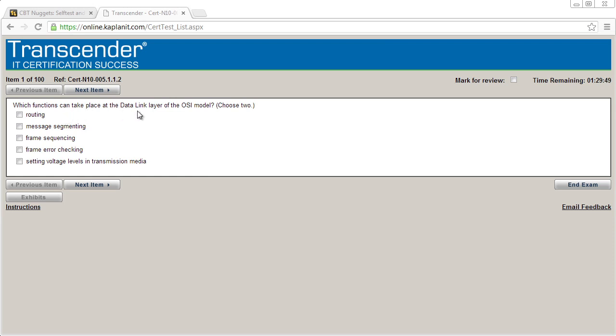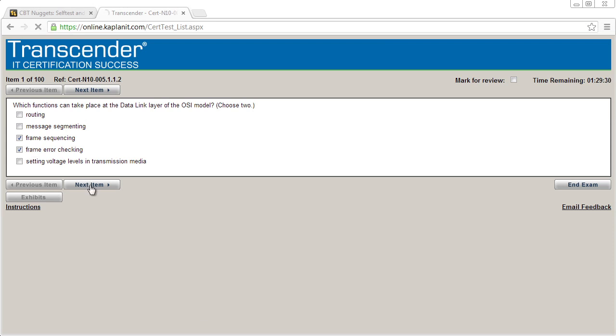Okay. Which functions can take place at the data link layer of the OSI reference model? Routing is layer three, message segmenting would be up at layer four, frame sequencing, frame error checking would both be great and setting voltage levels would be layer one. And so I think those two are the right answers. Now, I don't have the option for just show me the correct answer right now because I'm in the exam simulation. So I need to go ahead and say next item.